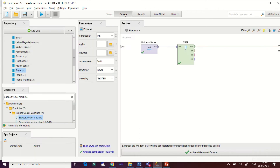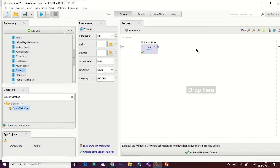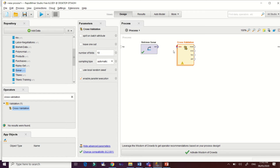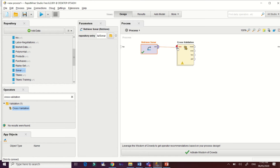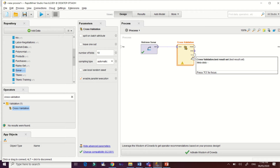Let's go back to our design to build our model. We'll remove this part and apply the cross-validation operator. The cross-validation operator is a standard approach for validating your predictive model. This method makes full use of your data without leaking information into the training phase. Cross-validation divides your data sets based on the k-value that you set.